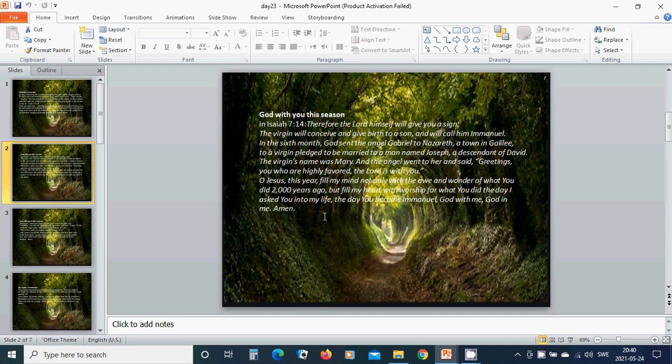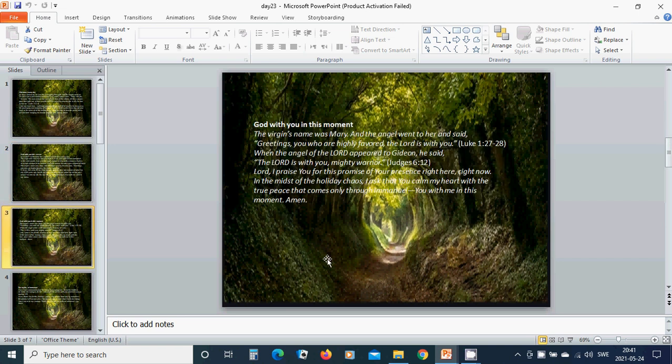Beloved Jesus, this year, fill my mind not only with the awe and wonder of what you did 2,000 years ago, but fill my heart with worship for what you did the day I asked you into my life. The day you became Emmanuel, God with me, God in me. Hallelujah, Amen. God with you in this moment.